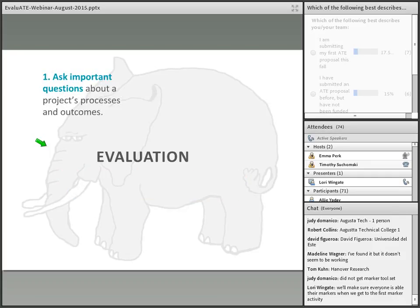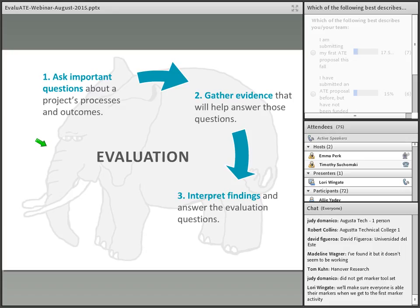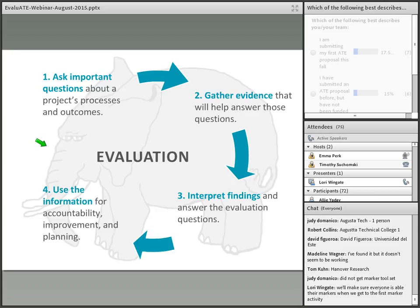Evaluation is systematic because we go through a series of steps. First, we ask important questions about the project's processes, outcomes, or other dimensions — this is about focusing the evaluation and using our resources to concentrate on the things that really matter. Next, we gather evidence to answer those questions, then interpret the results. Finally, we use that information for accountability, improvement, and planning, and it informs decisions about the next project and future evaluation work.